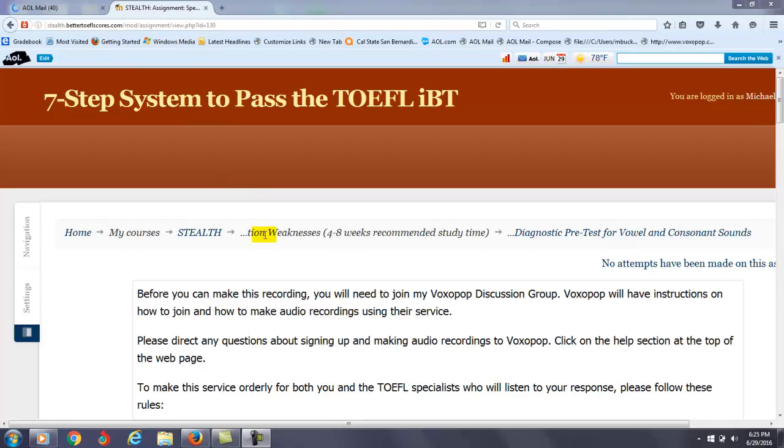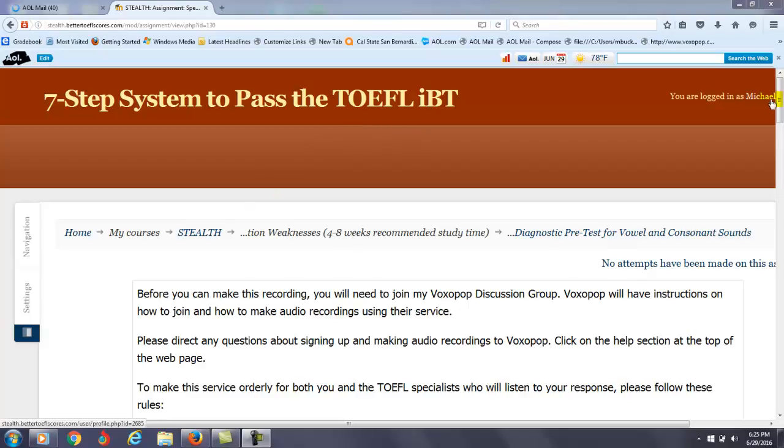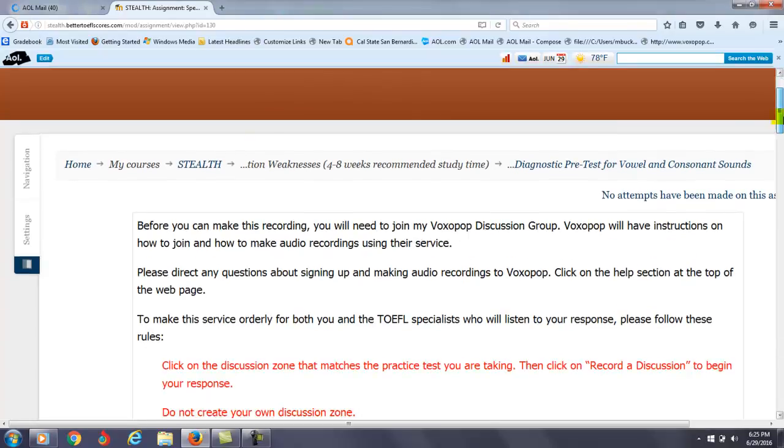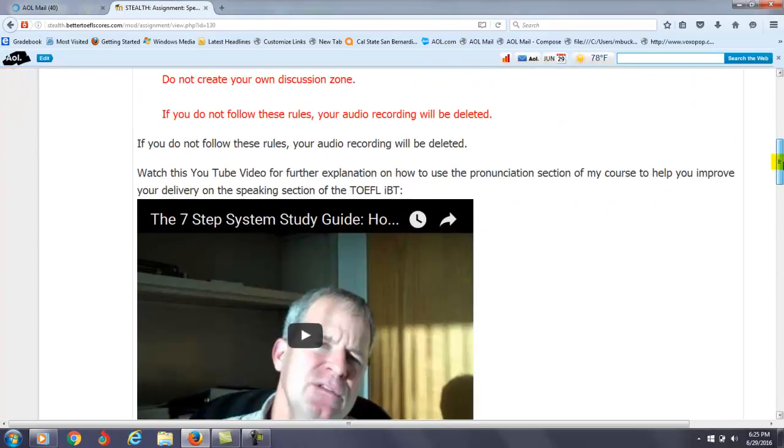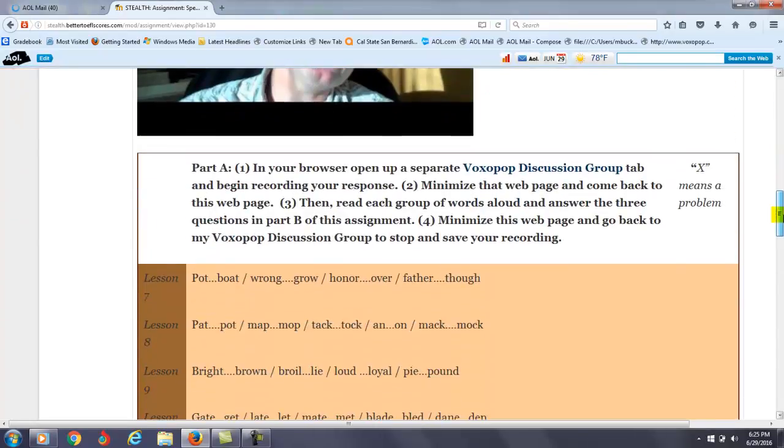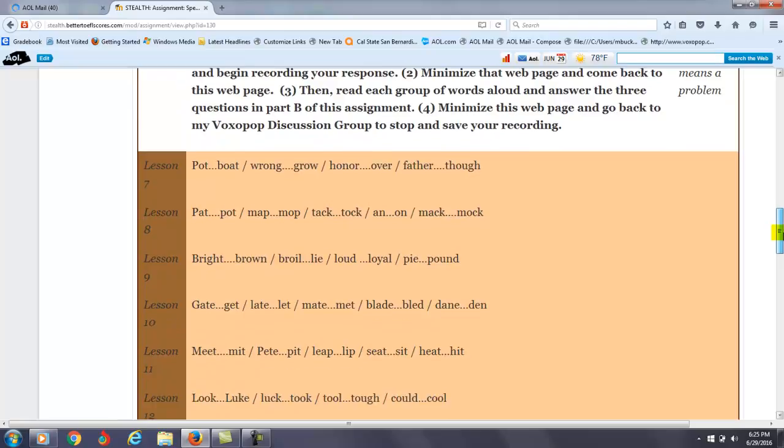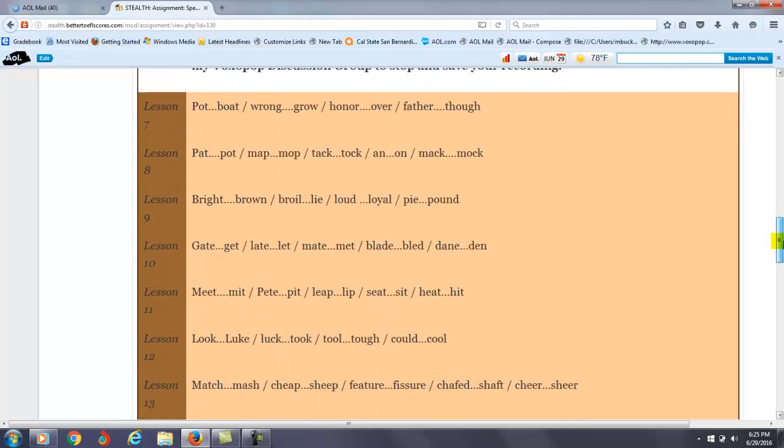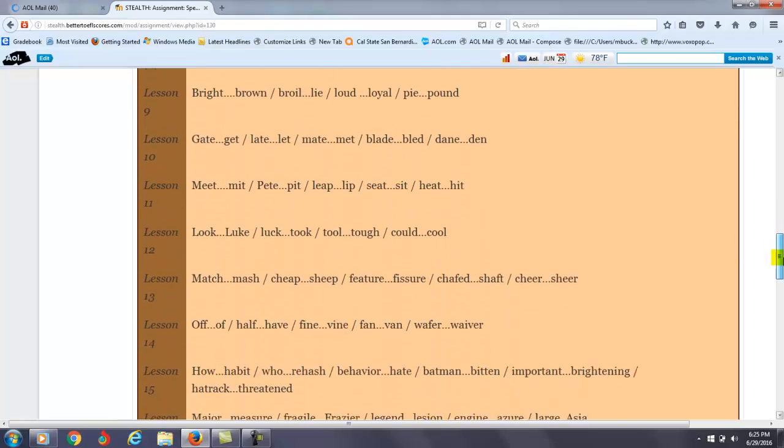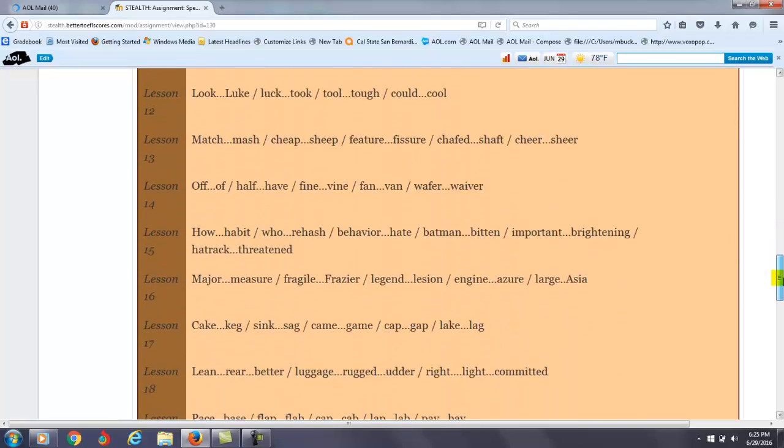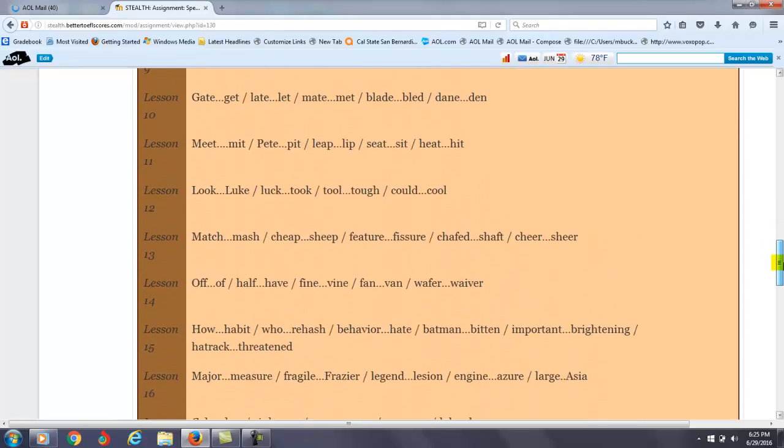Hi there, I am Michael, the founder, owner, and materials writer for all of your lessons at the 7-step system to pass the TOEFL iBT. I am in the middle of listening to your pronunciation pre-test, and I just finished listening to part A right now, so you went over the different lessons.